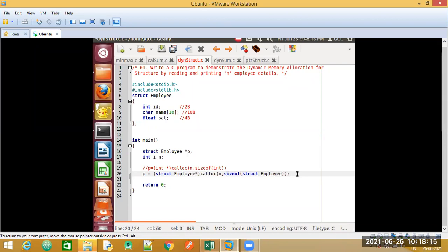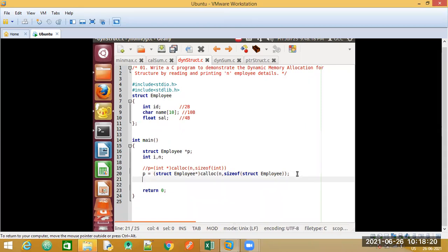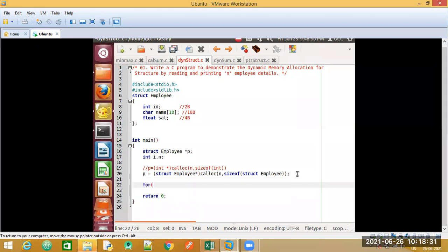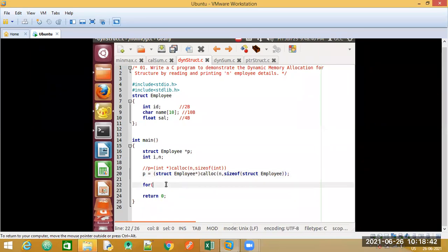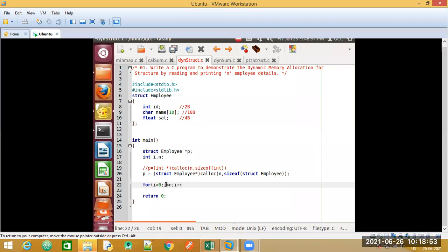Next, we accept input from the user. We will use a for loop because we want to accept multiple employee details — the user might enter 5, 10, or 3. So we start iteration from 0 and go up to i less than n, with i incremented each time.